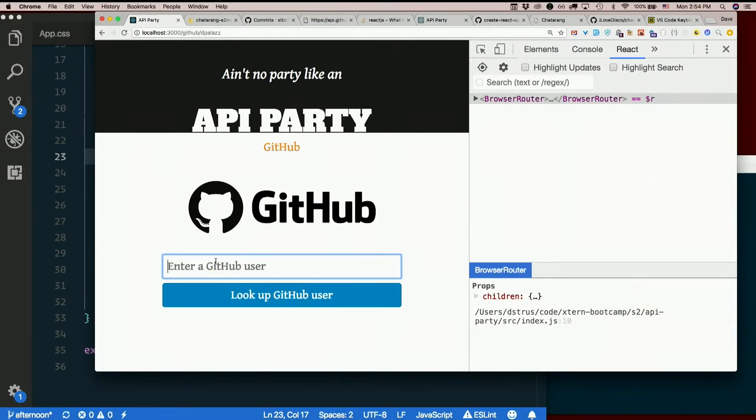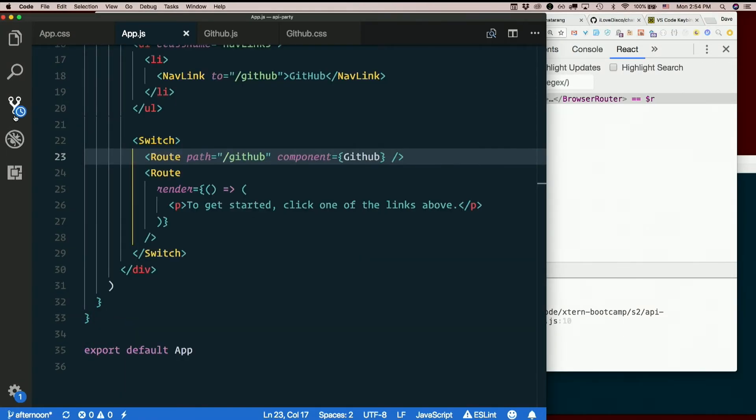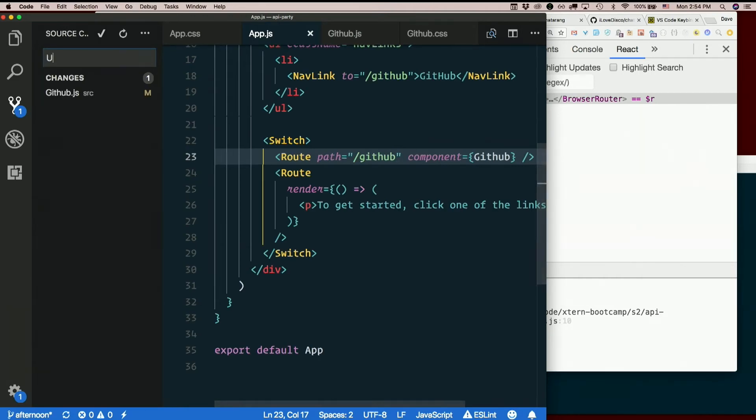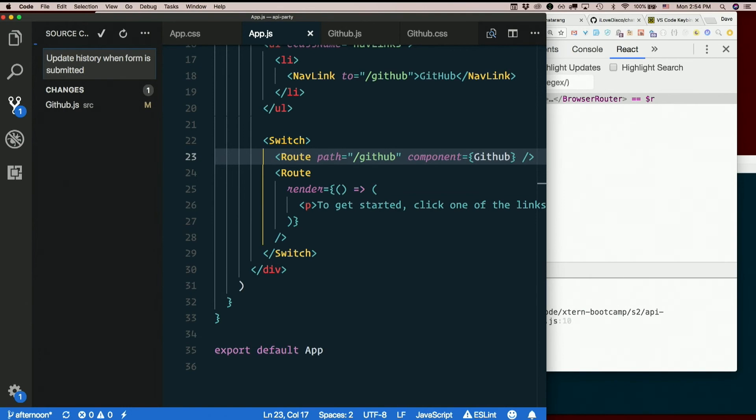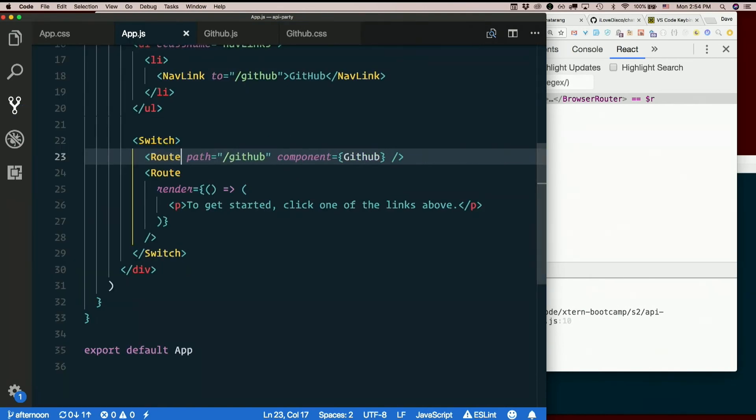So now we're updating history when the form is submitted. But without a route to match that new URL, this still doesn't do very much. But it adds something to our history.